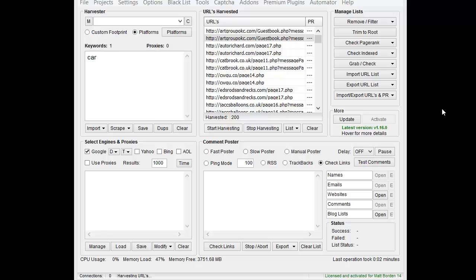Hi, this is LoopLine, and in this video I want to cover footprints. A lot of people get confused about footprints, so I'm going to try to start from the very beginning about what a footprint is. This is going to be very basic at first, and then I'll go a little bit more advanced.